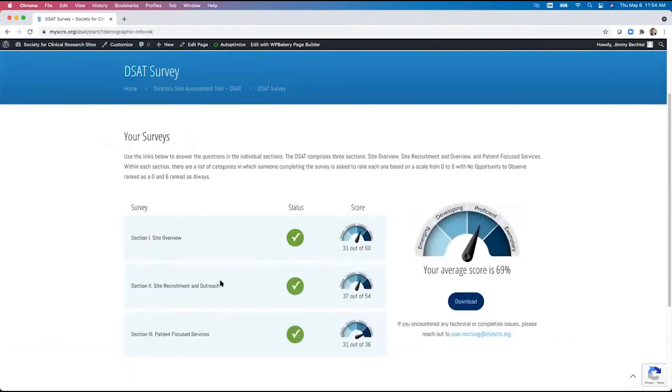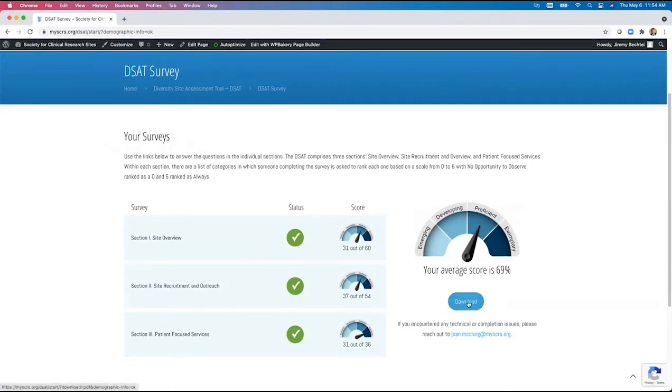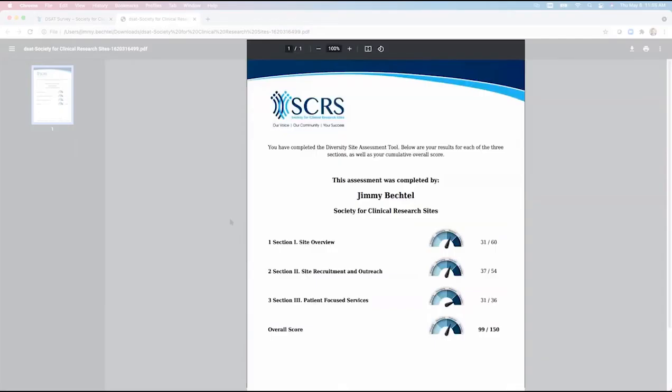After the subsequent sections are completed and scores are received for each of them, a document is produced that contains individual scores for each of the sections, as well as an overall score. The document contains the information of the individual who completed the tool for download to keep or print for their records.